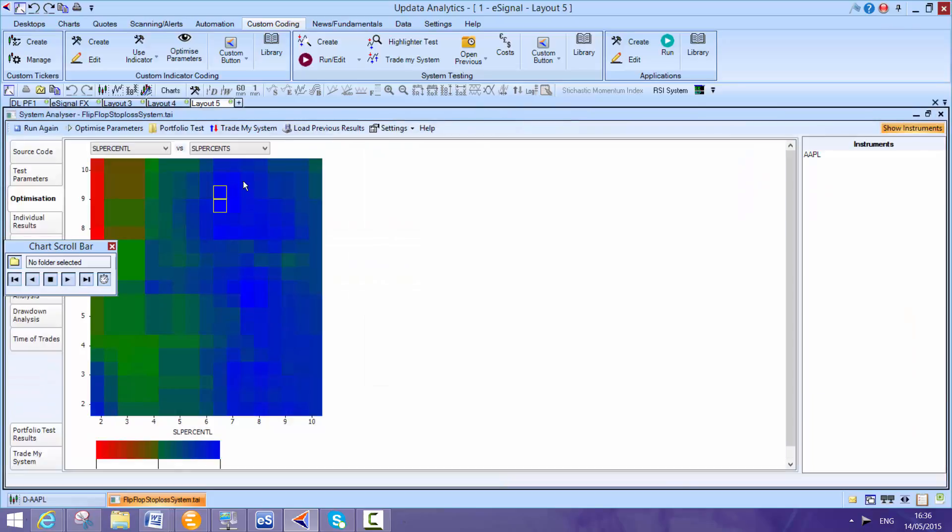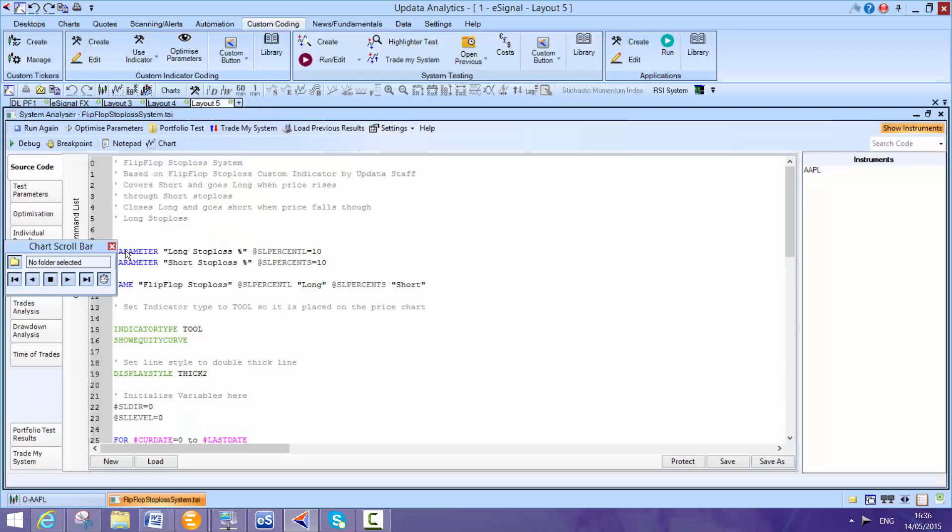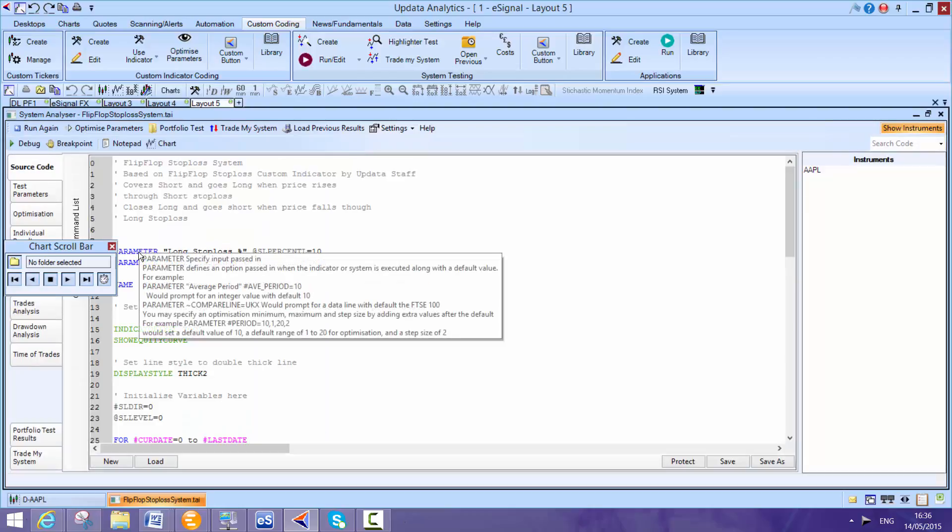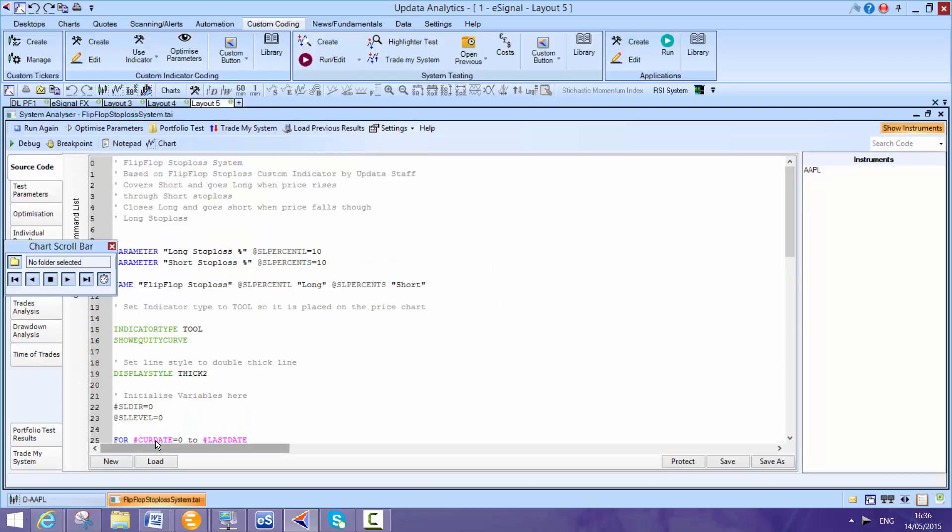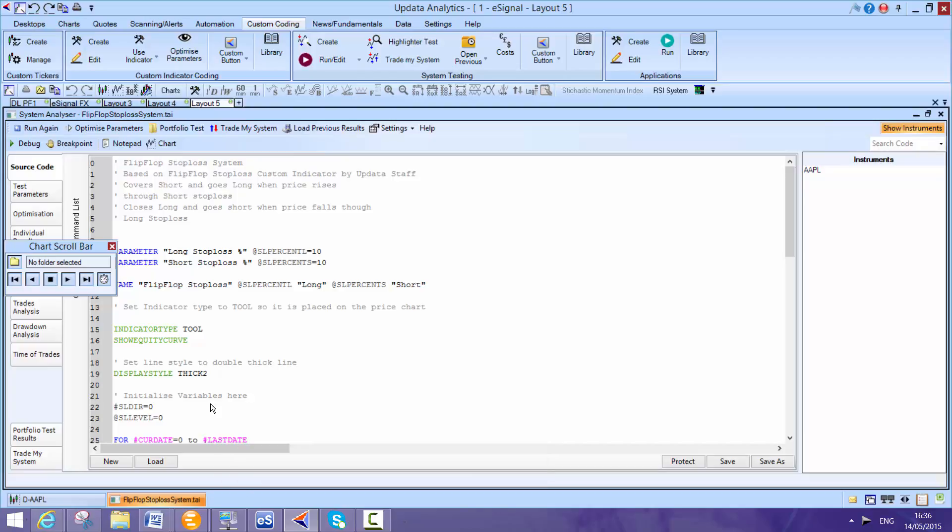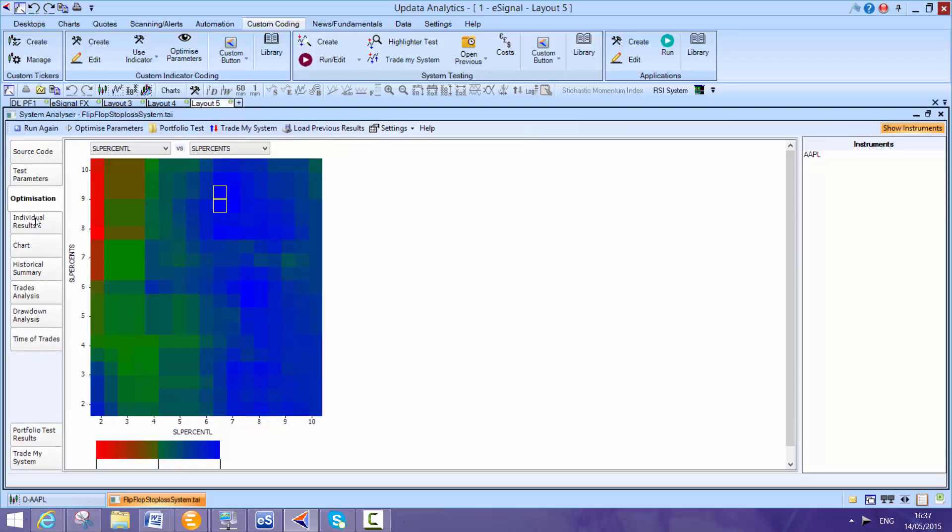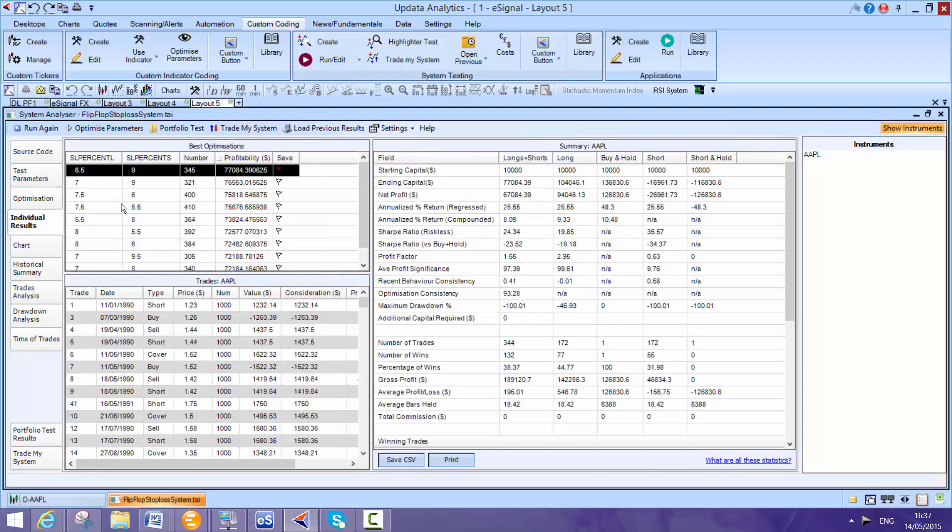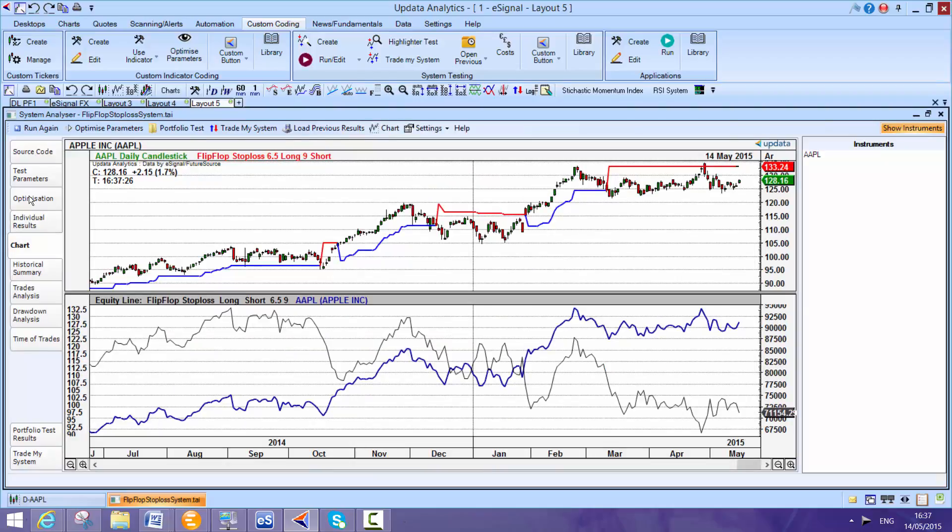And if I just take you to the parameters. And by the way, this is the source code. So you can hover over the source code. This is Updater's own scripting language. But you could also write your own code in Visual Basic or C Sharp. So a lot of people like to write their own code. Or you can just use the Updater scripting language, which is just really quick. Here are the individual results. So we can actually just see all the trading results from using this system. The various things like the Sharpe ratios. And you can take this out to a spreadsheet and analyze it further.